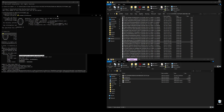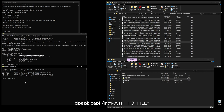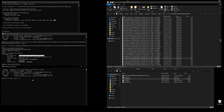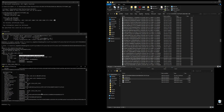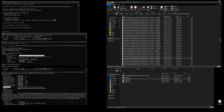For this, we run another Mimikatz command. Open another console and run: dpapi::capi /in:"" with the full path to the correct private certificate, then hit enter. Scrolling up to the 'pUniqueName' field, we can see the name of the file I chose matches the key container of the public certificate. This is a match — we're good.